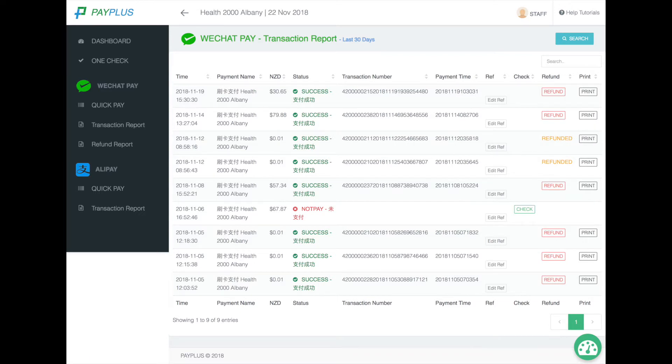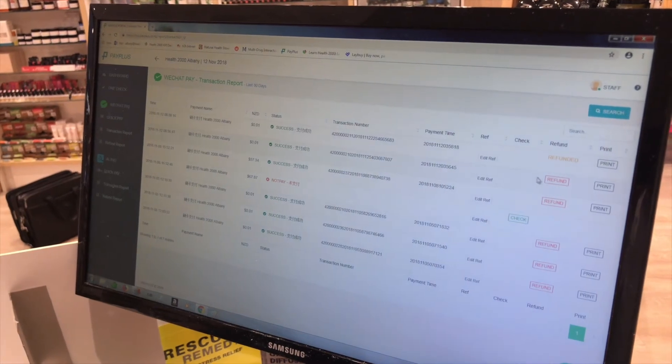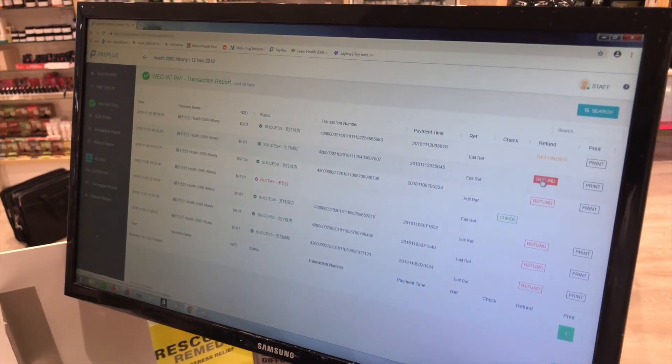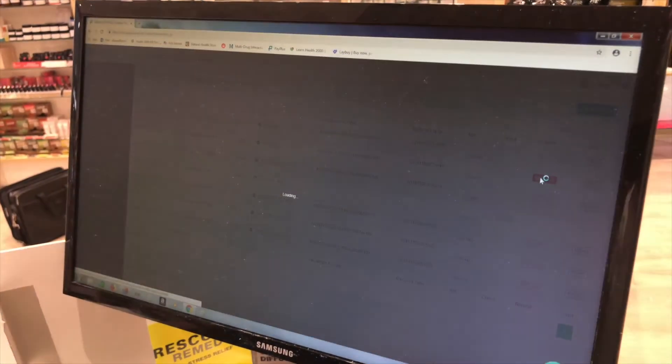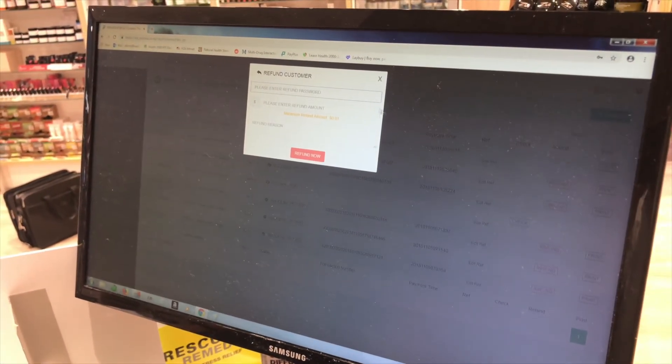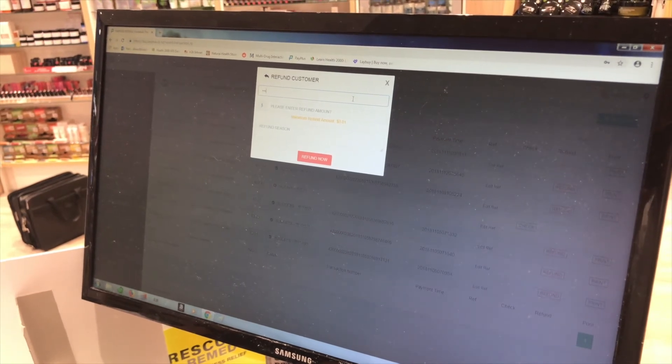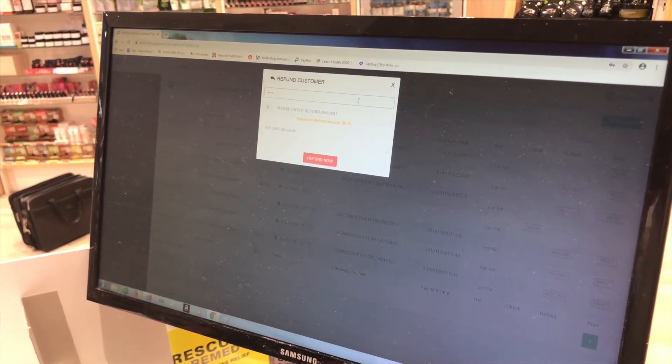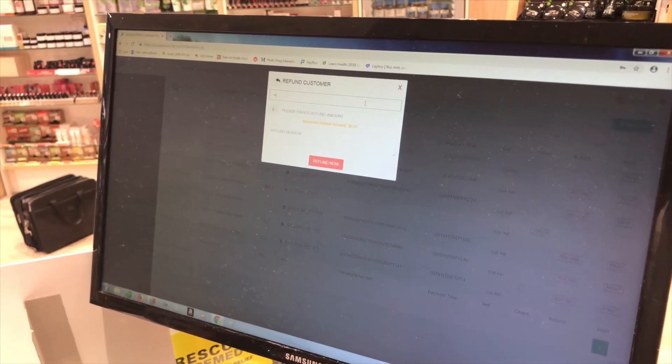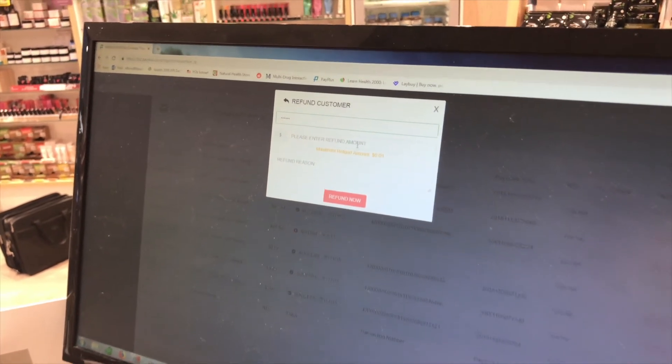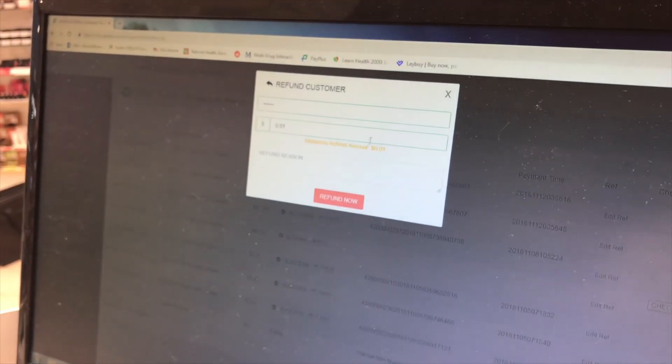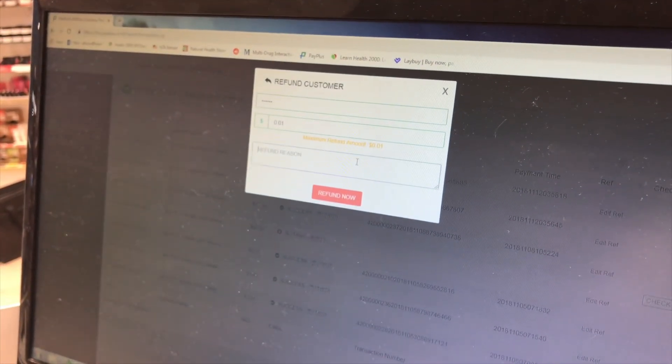To refund a particular Chinese payment, click on Refund in red. Enter your store refund password, then enter the amount you wish to refund.